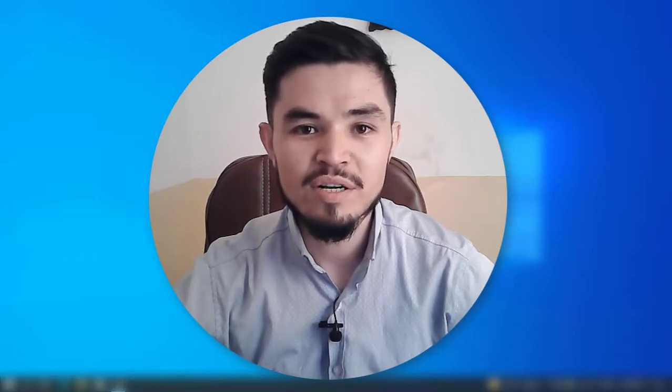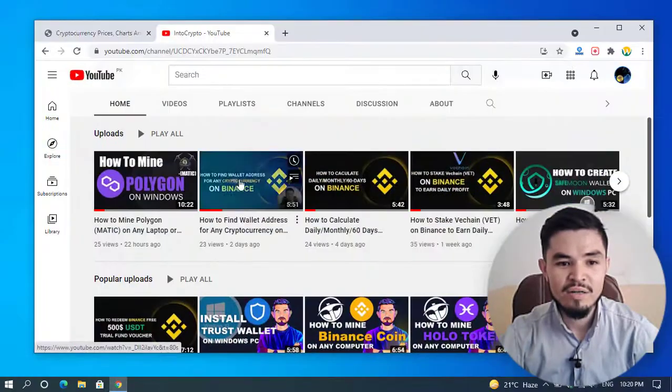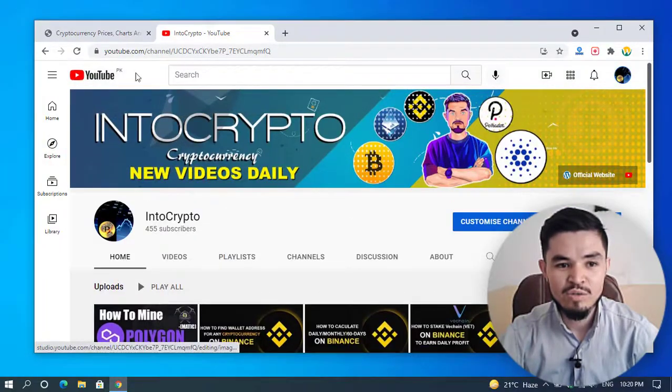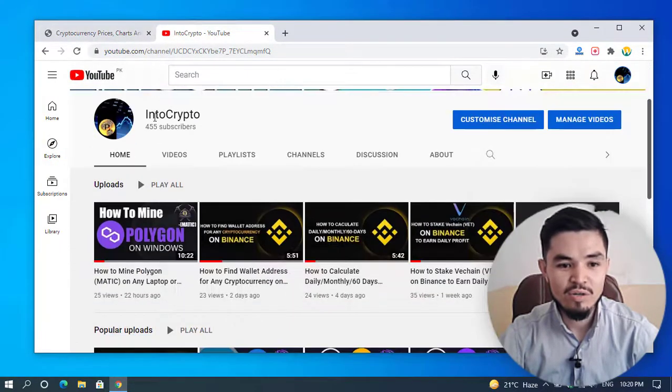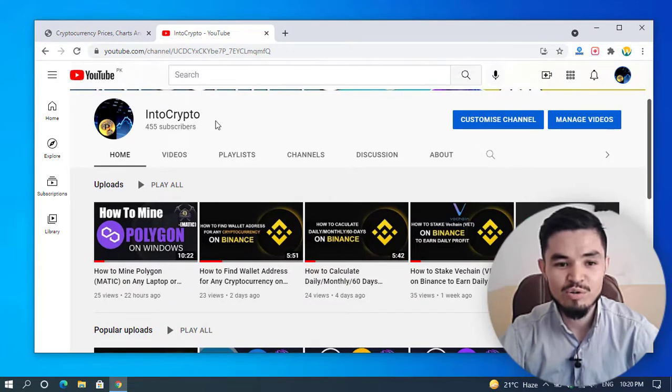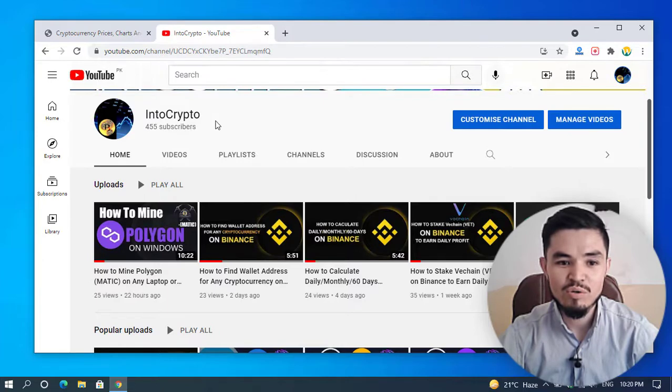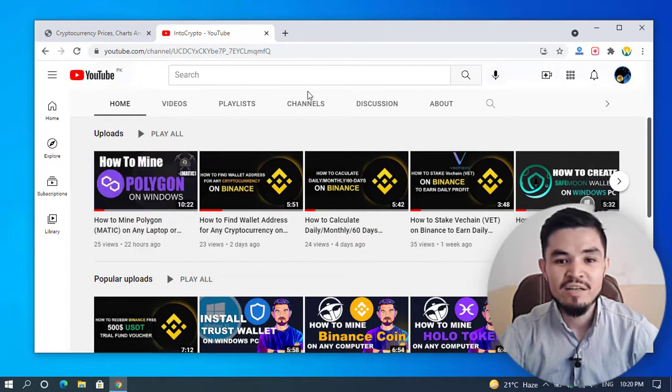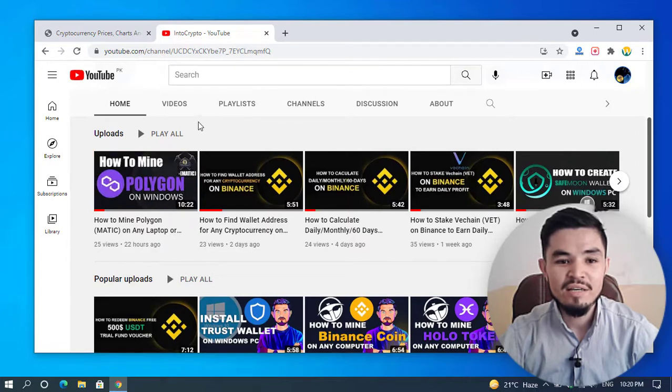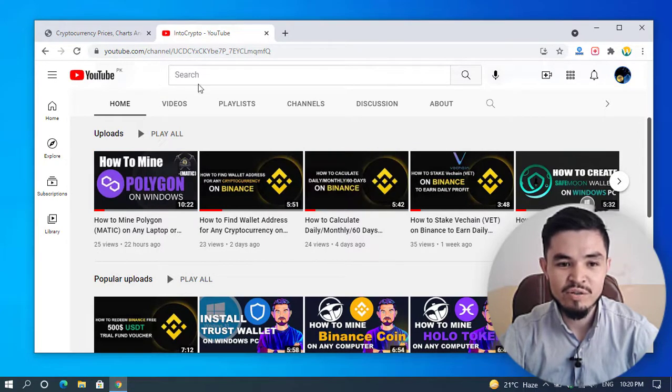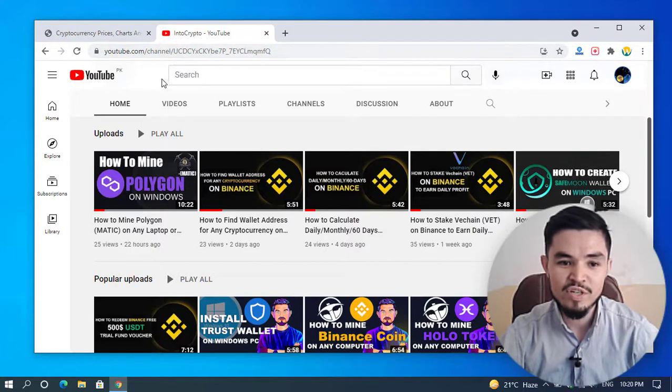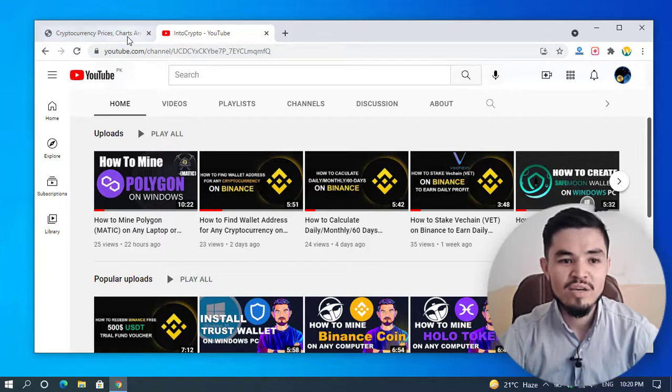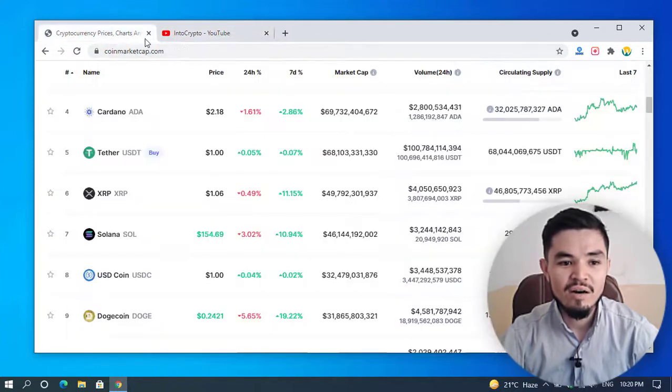Here I will open the YouTube channel. Go to Into Crypto and subscribe to the channel to get notifications. Also press the bell icon. For finding other cryptocurrency videos, check out the Into Crypto YouTube channel and watch videos of mining other cryptocurrencies, Binance, and other tutorials. Here I will navigate to CoinMarketCap.